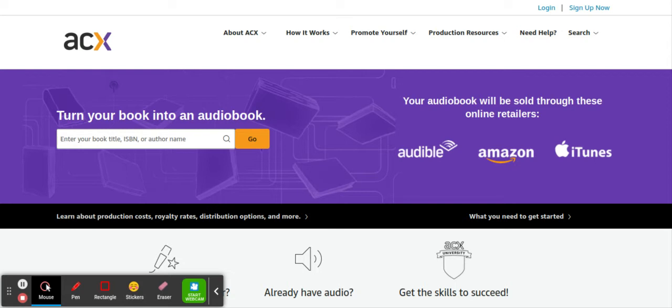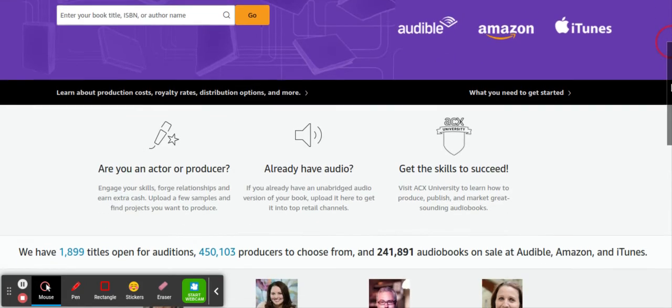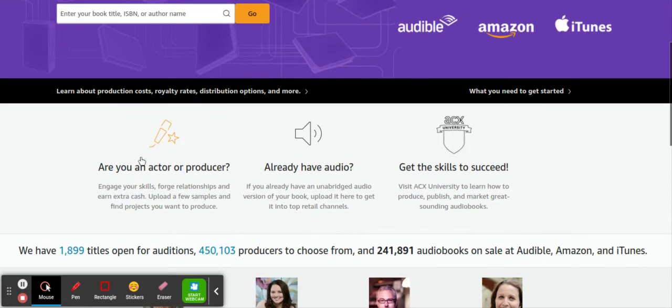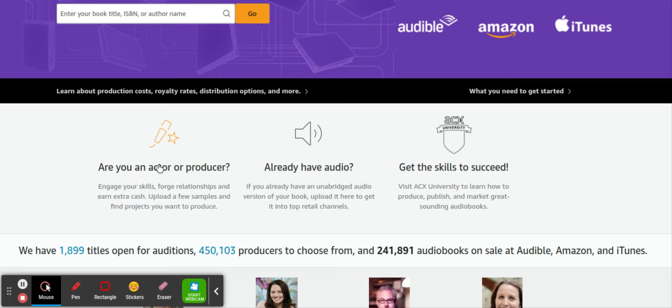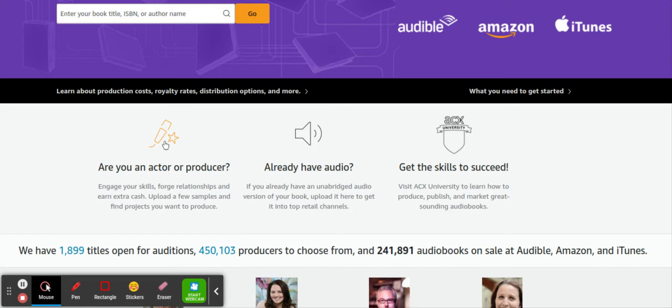The link is in the description below this video. So you go to the website and at the bottom here it says 'Are you an actor or producer?' I already have audio, get the skill to succeed. I think they do have courses here too, I'm not too sure. Let's say if you already have the voice and you're pretty confident in narrating books, you click over here. I'm gonna click this now.